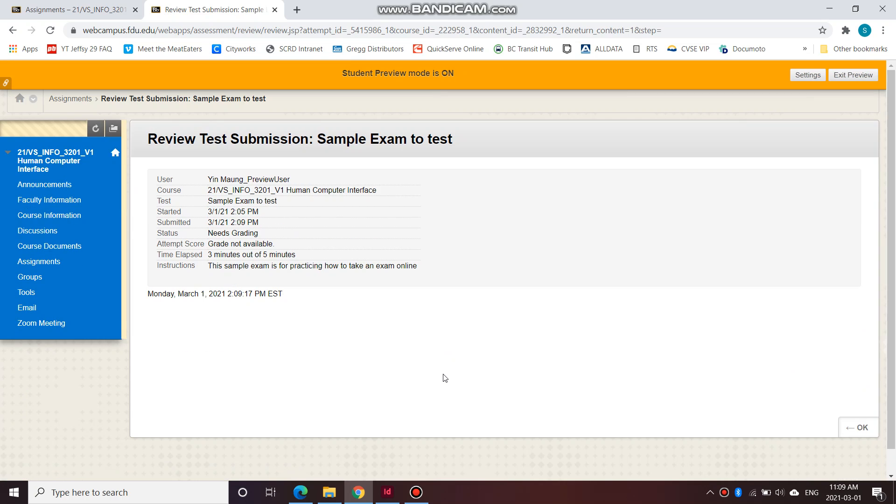So if you have any questions about taking your sample exam, please run through it a few times. If you're still not sure how it works, get a hold of me and I can help walk you through this. Make sure that you practice this a few times before your actual exam on Thursday.